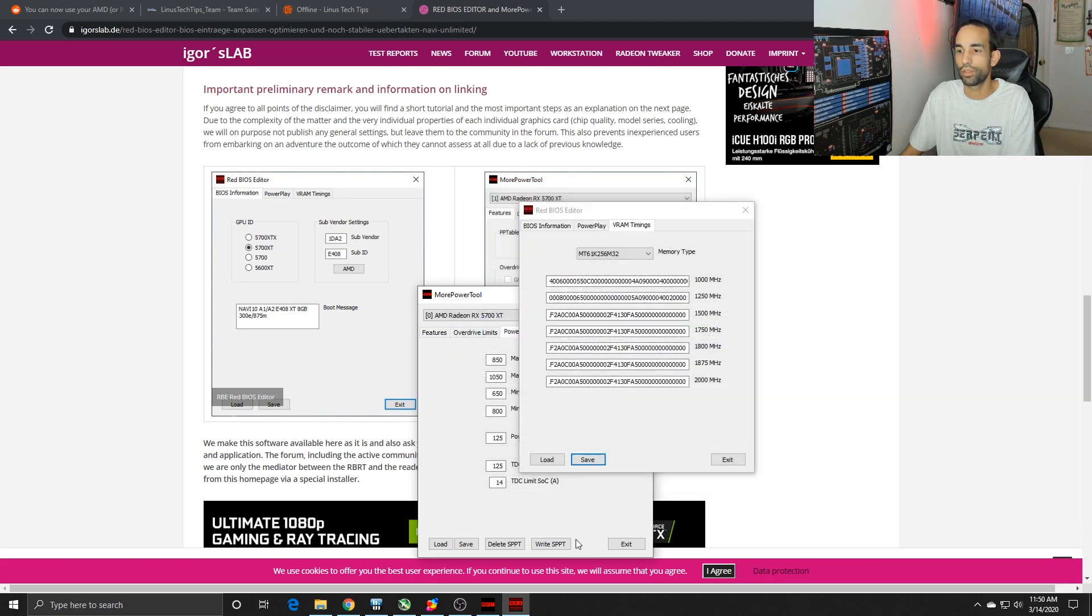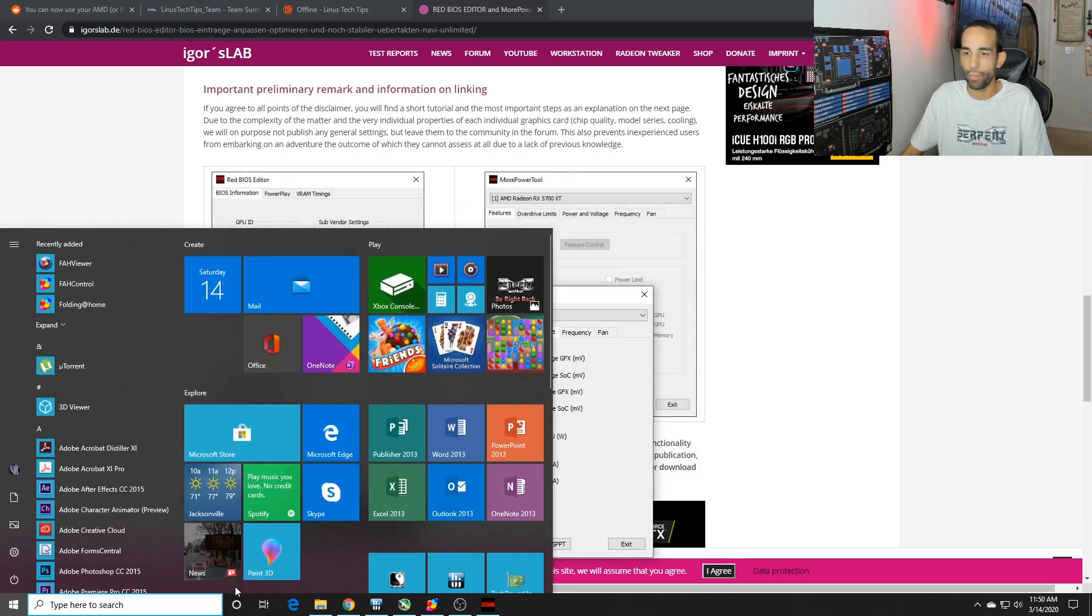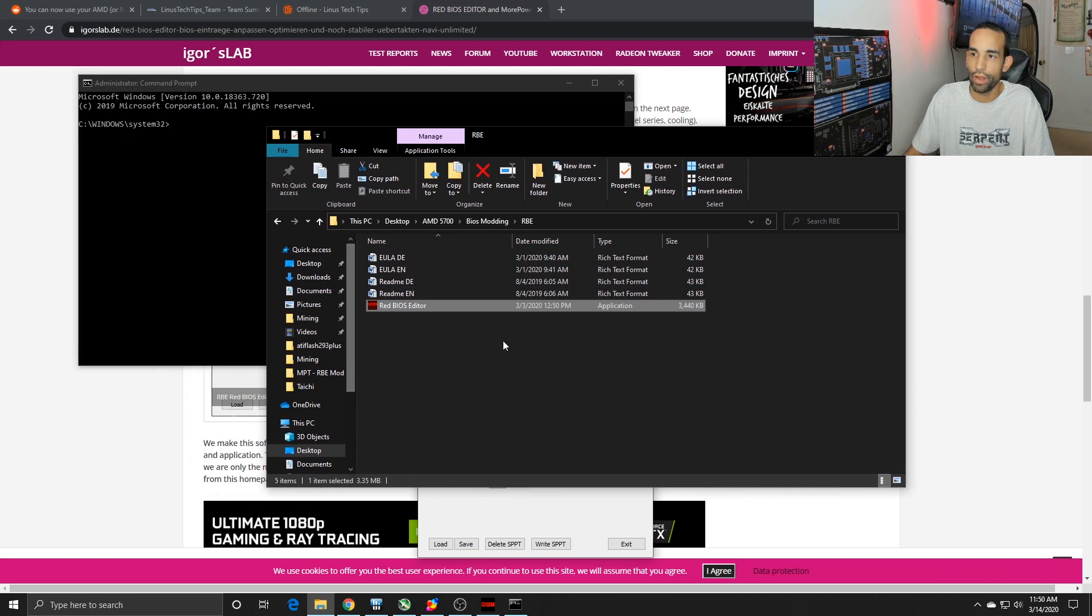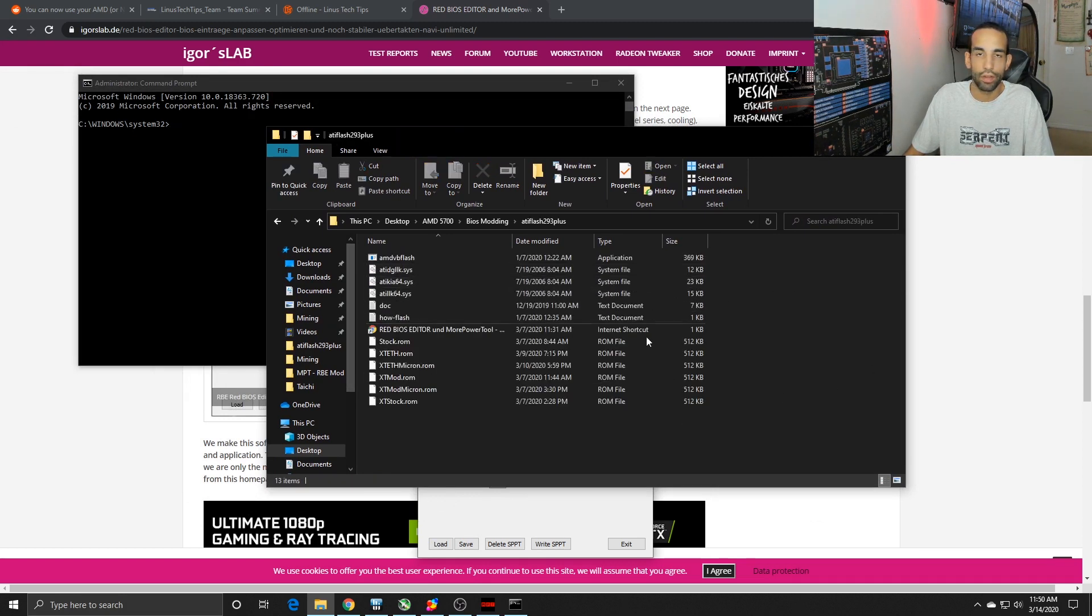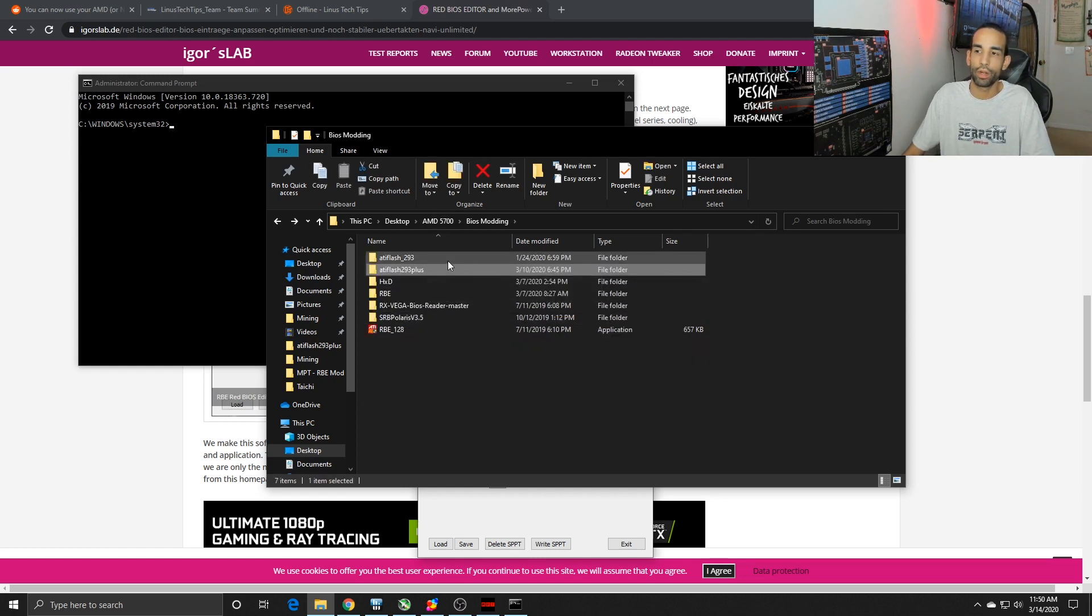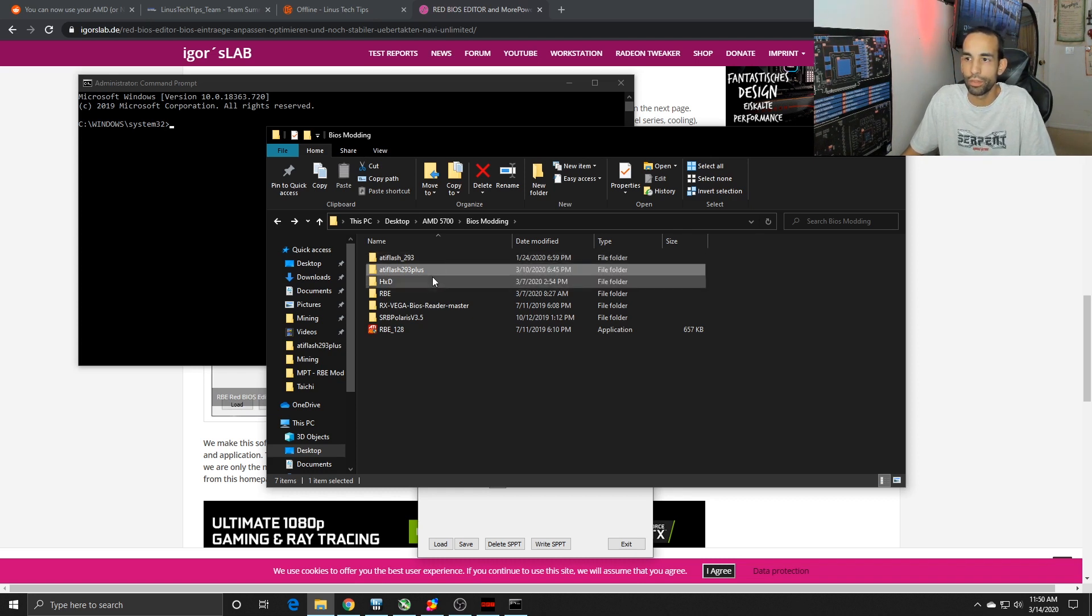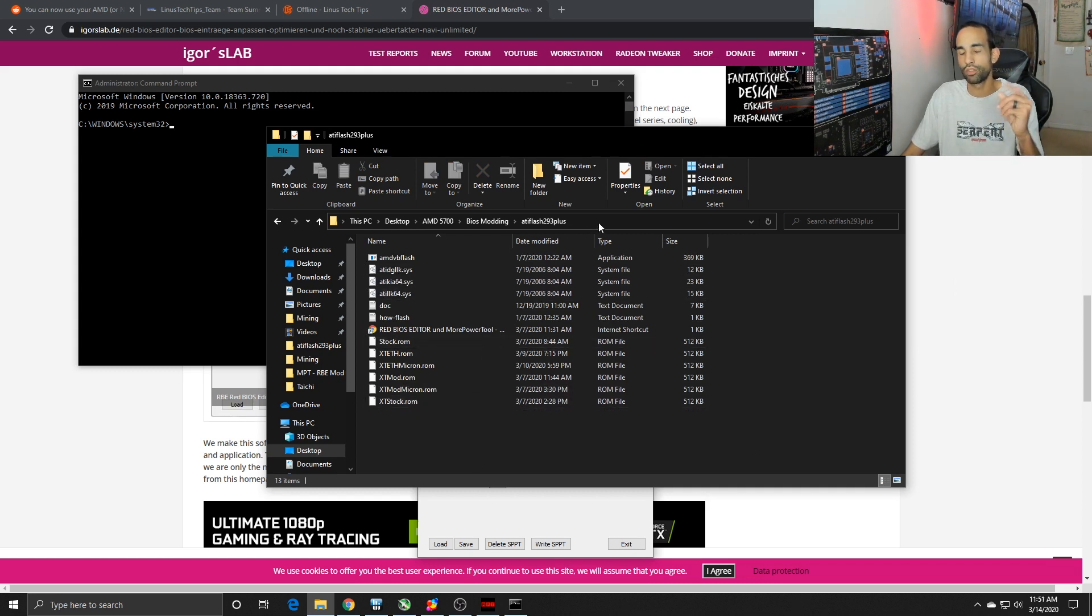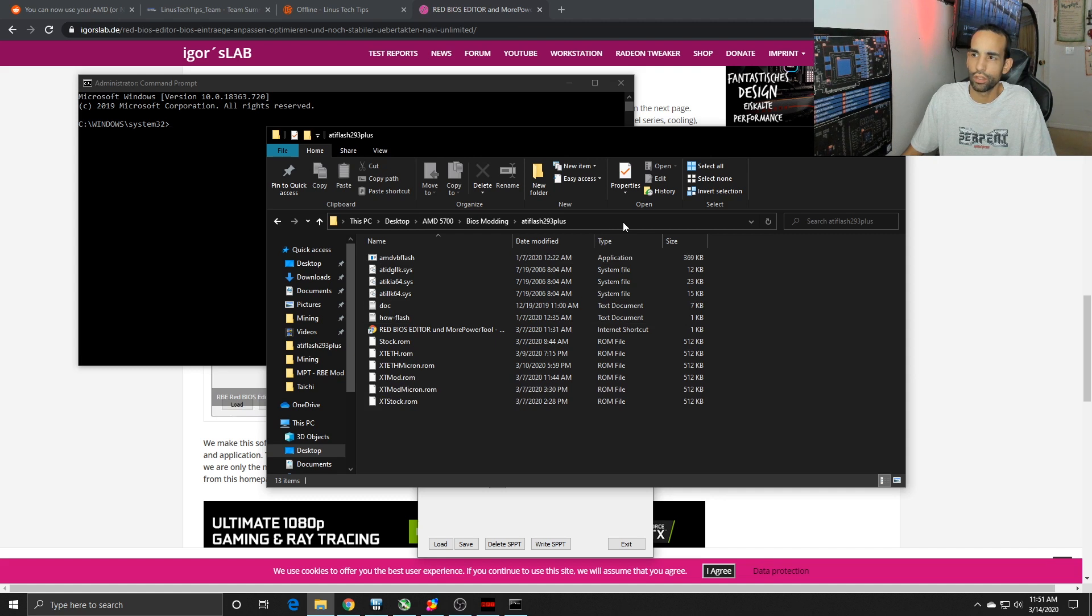Once you save this file, you're gonna need to go to command prompt and run it as administrator. Wherever you save the BIOS, I would recommend bringing it over to the folder where you actually have the BIOS tool. I had ATI Flash 2.93, but this is the new one, 2.93 Plus. Copy that ROM into your ATI Flash folder and give it a short name so you don't have to type out a long string of characters.